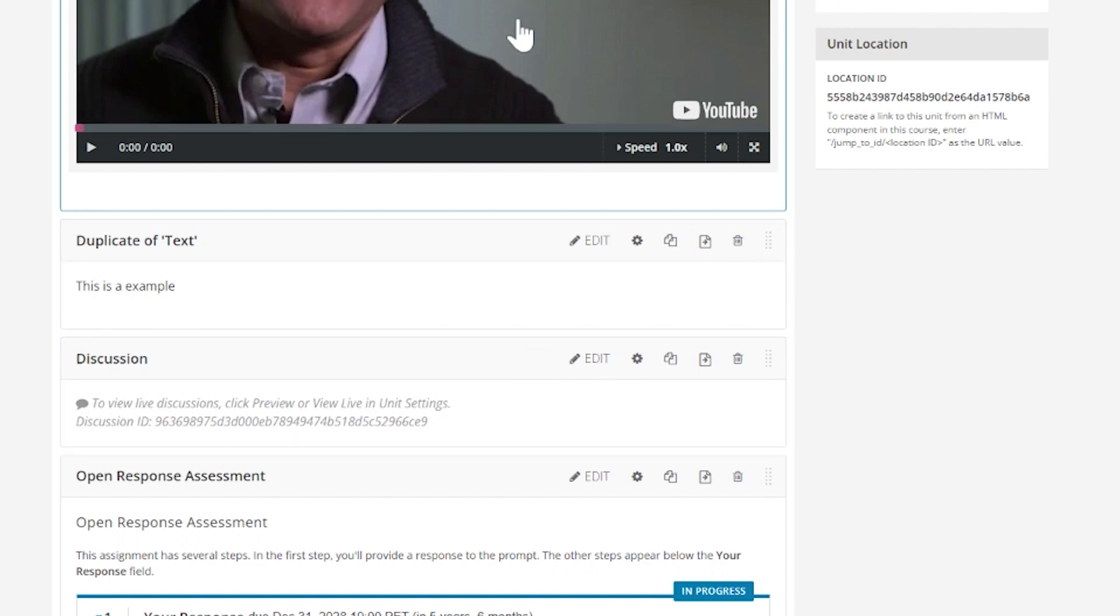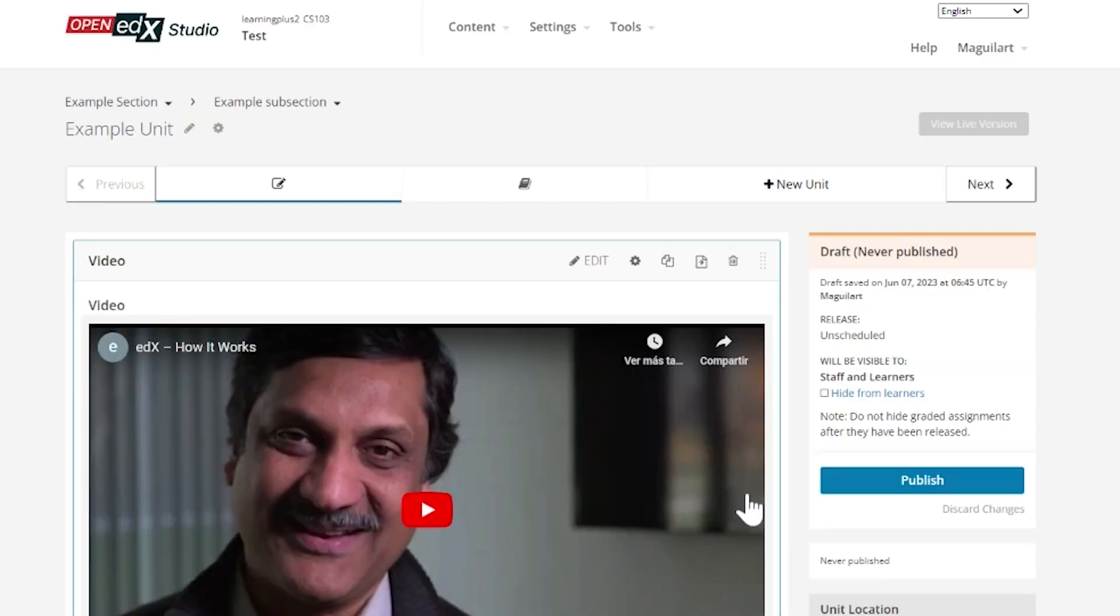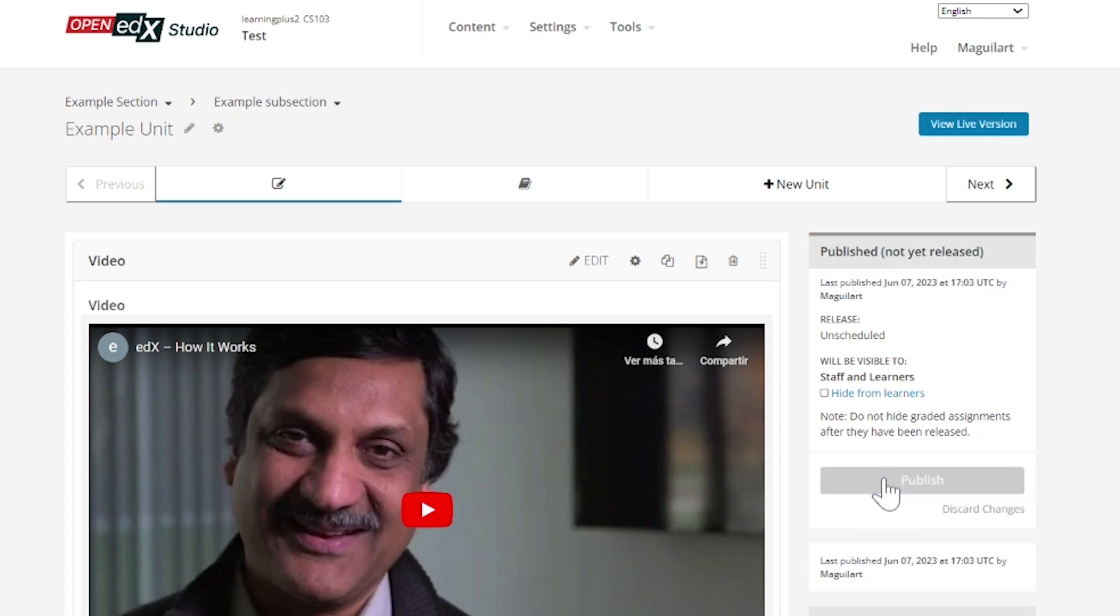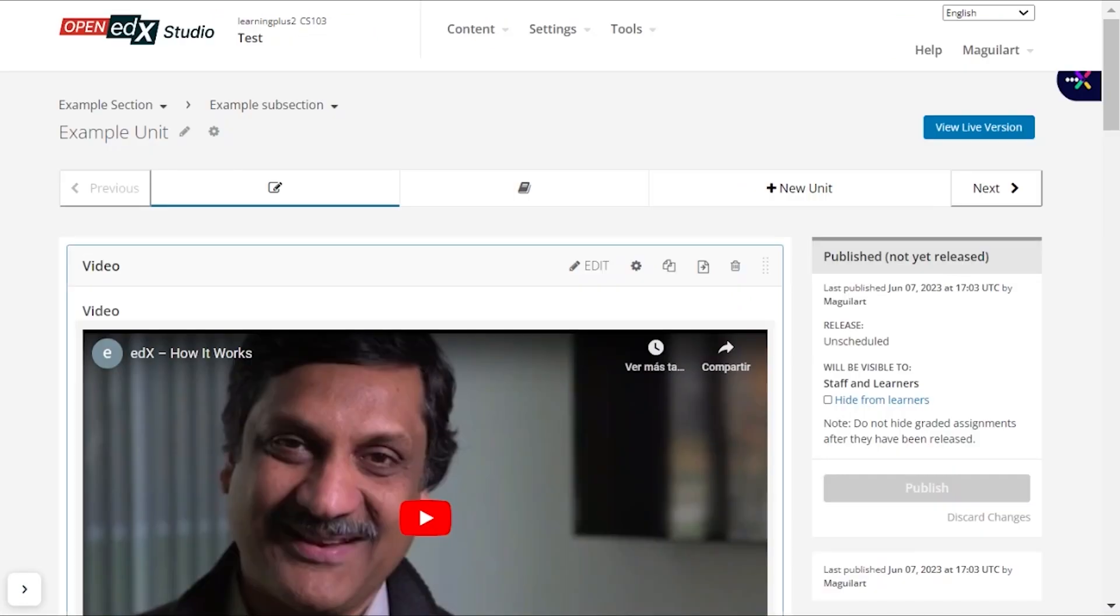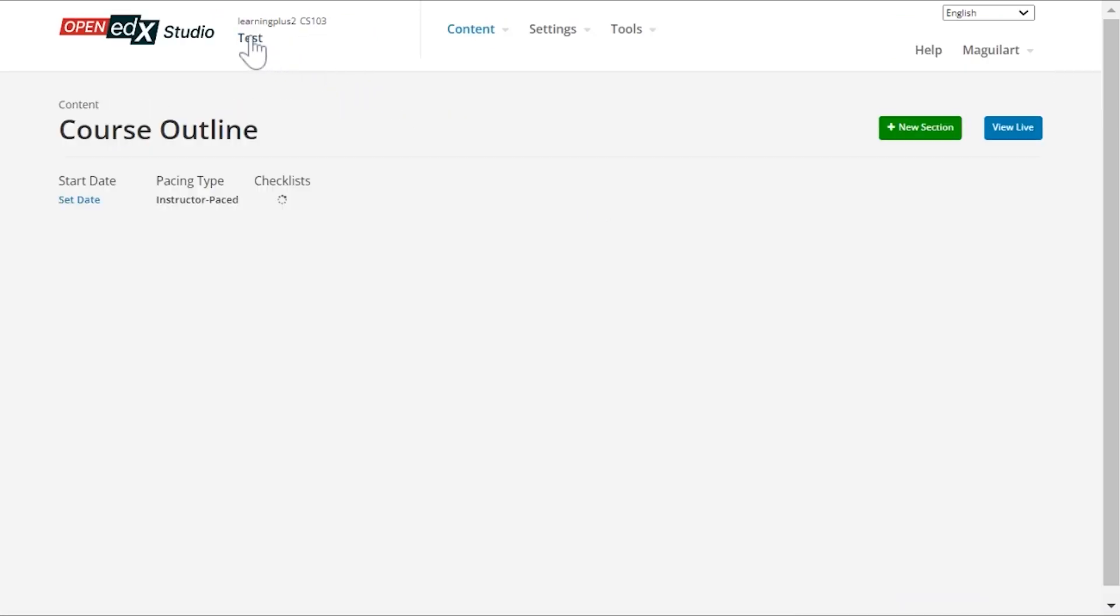As you progress in the construction of the course units, you can publish the unit in order to be able to see it and test it in the LMS. With the View Live and View in Studio buttons, you can switch back and forth between the two platforms.